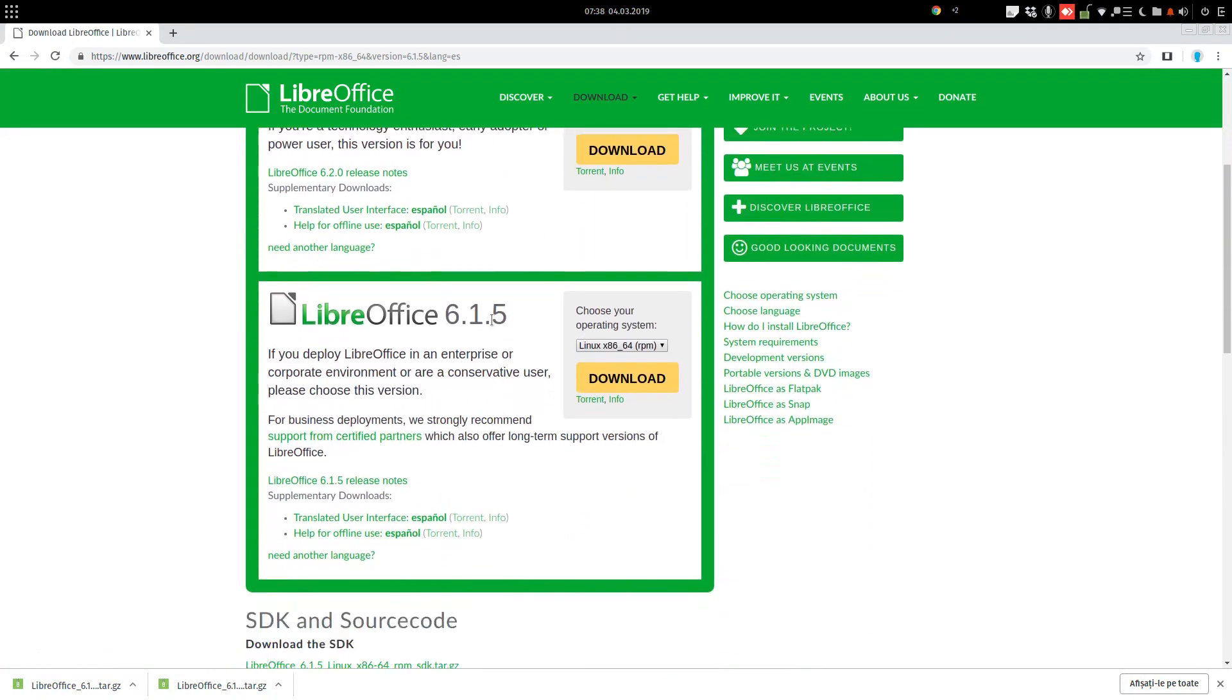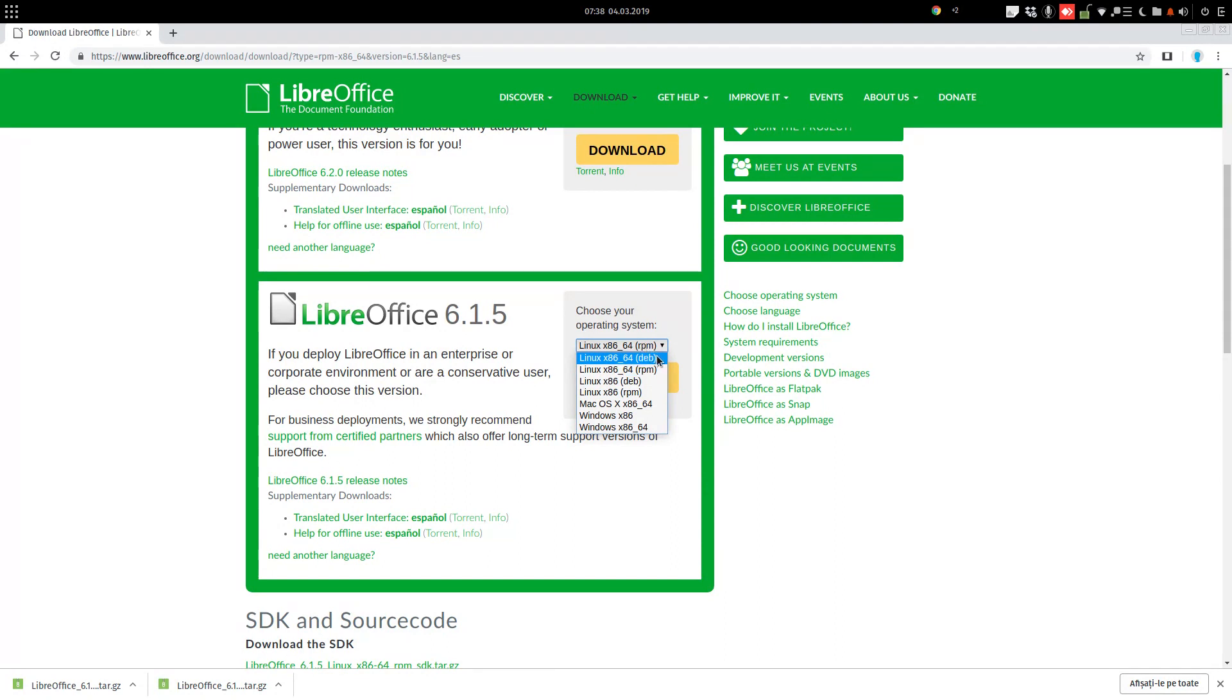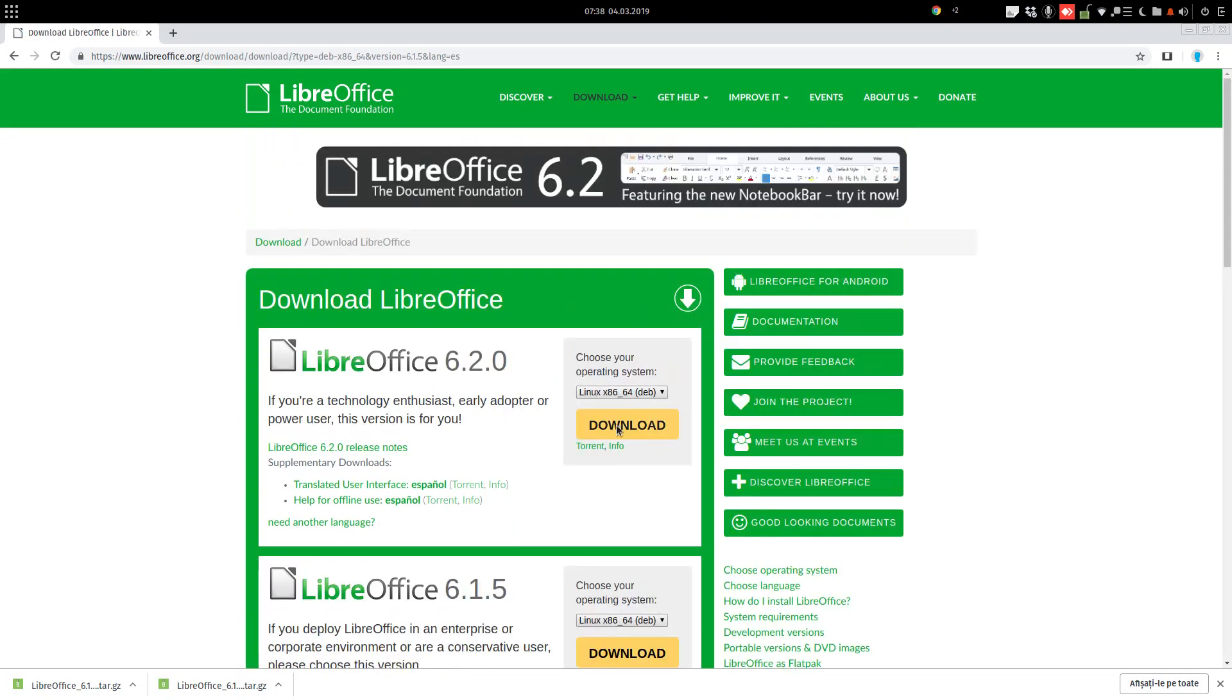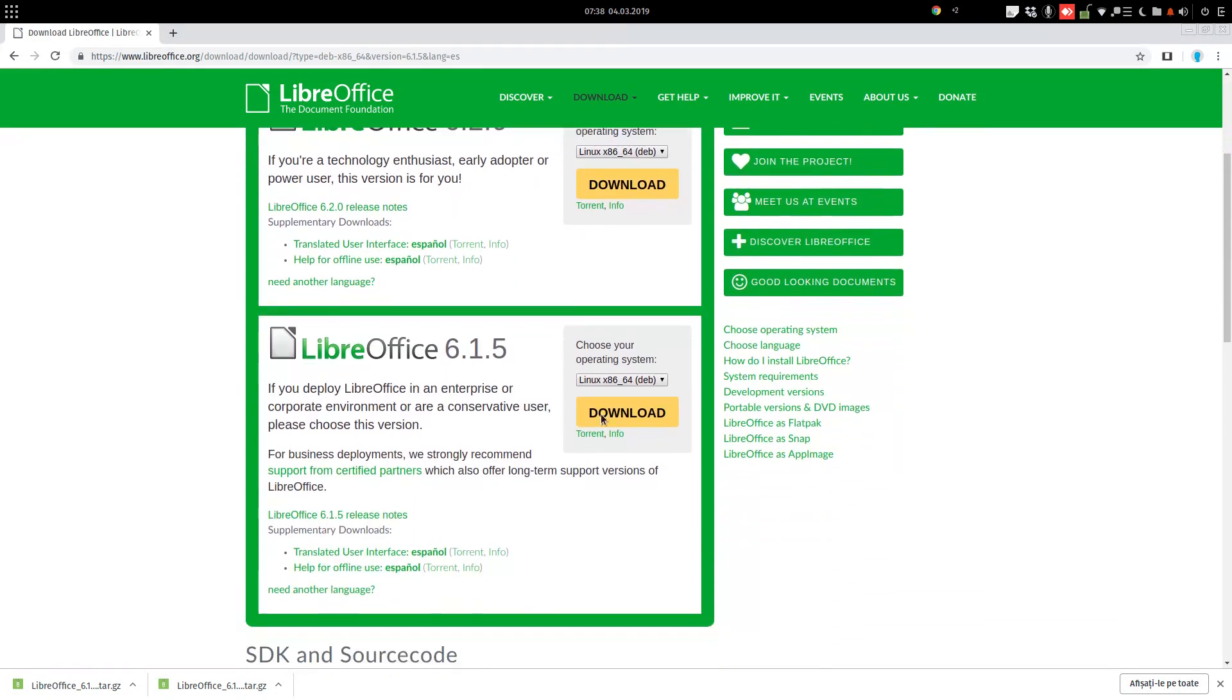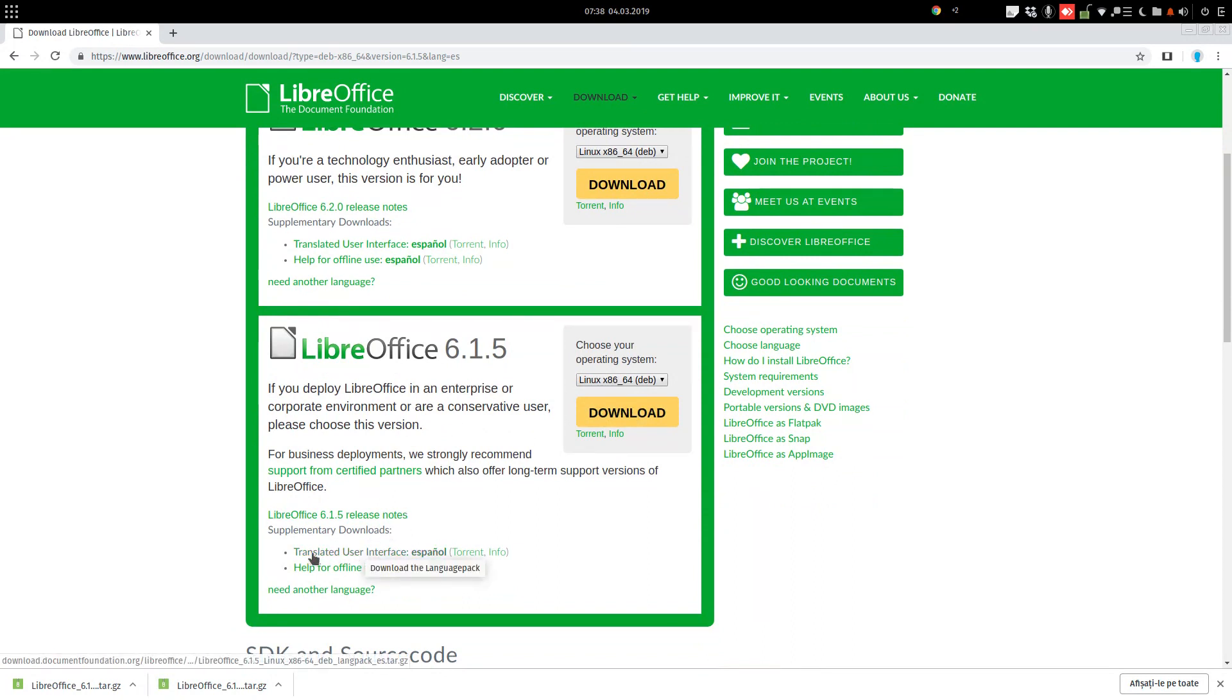We have 6.1.5, and we choose from here: Linux, deb version, 64-bit. Not downloading from here, but from here, translated user interface. Just that, not that.